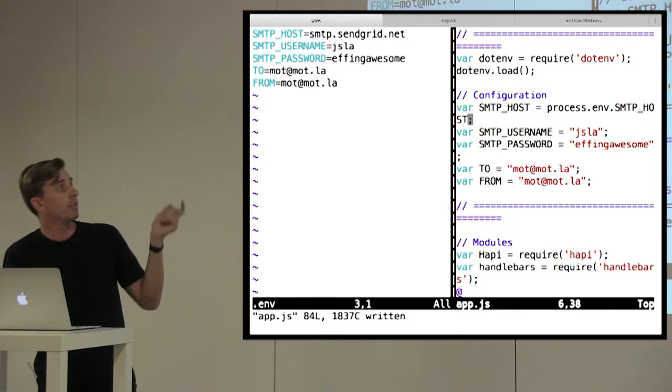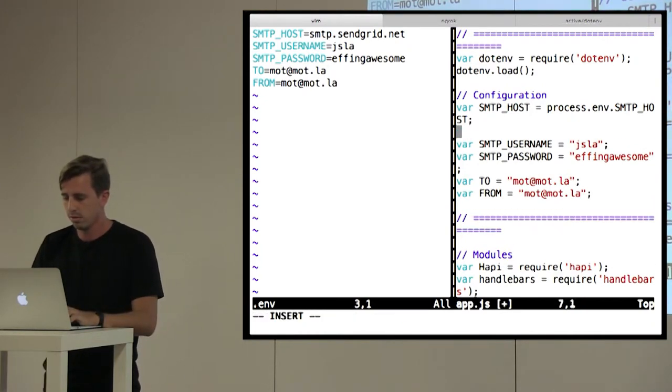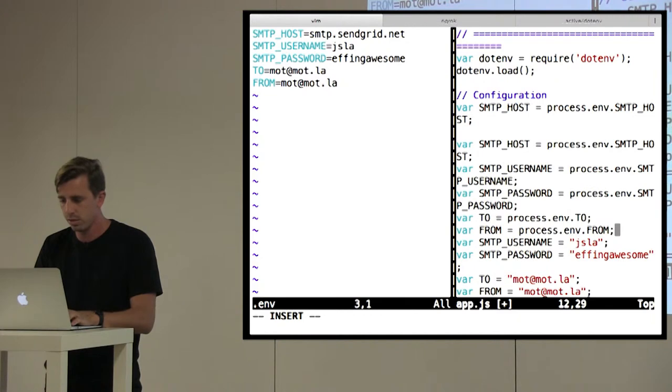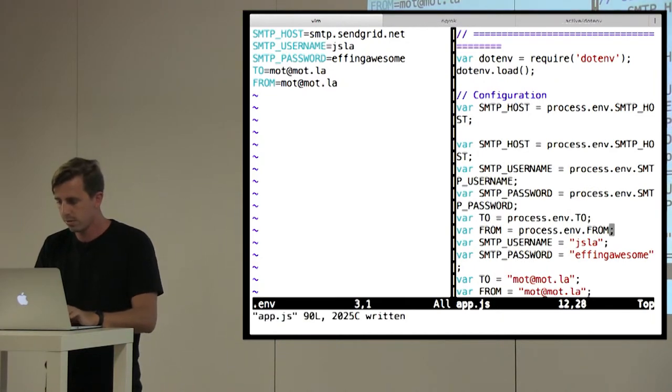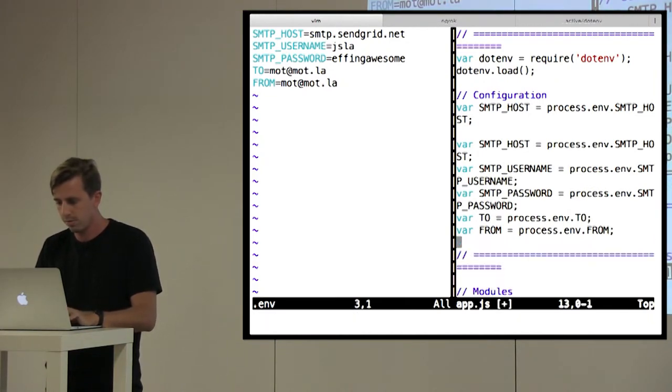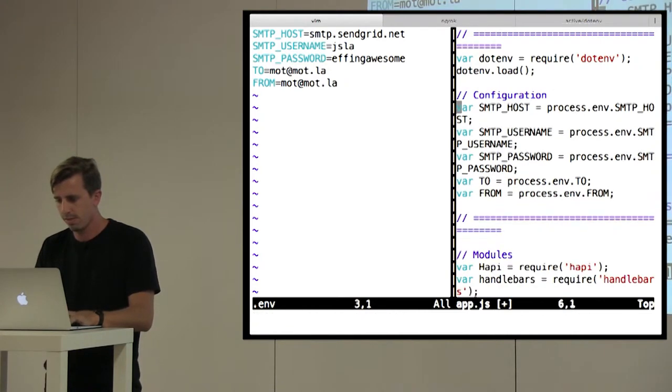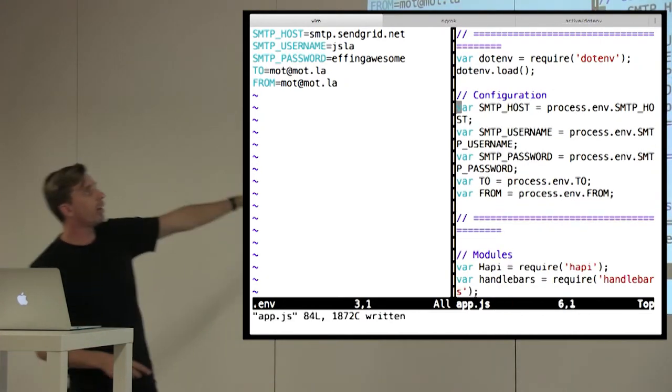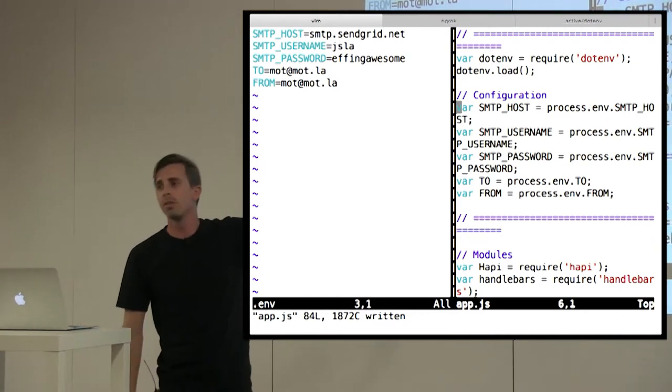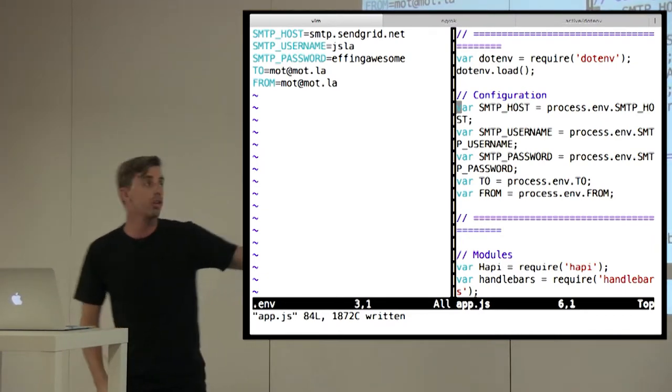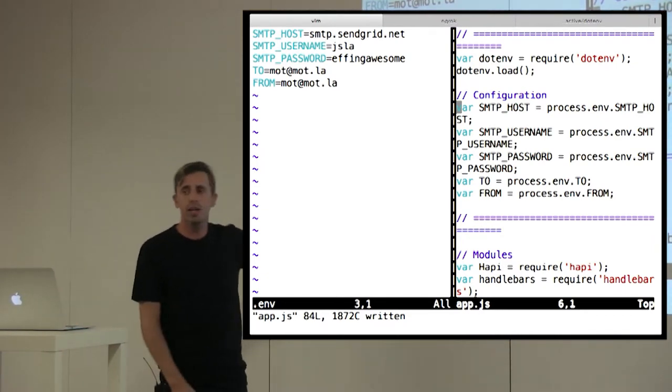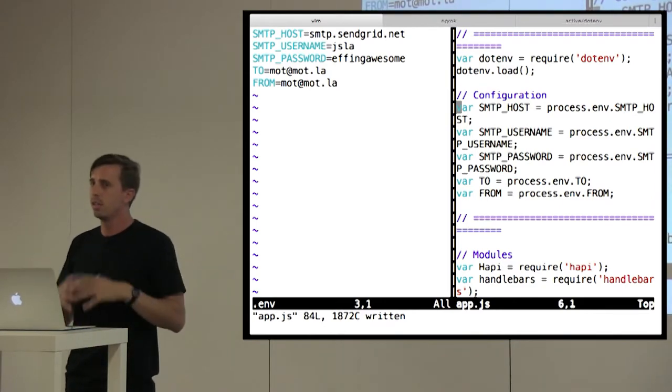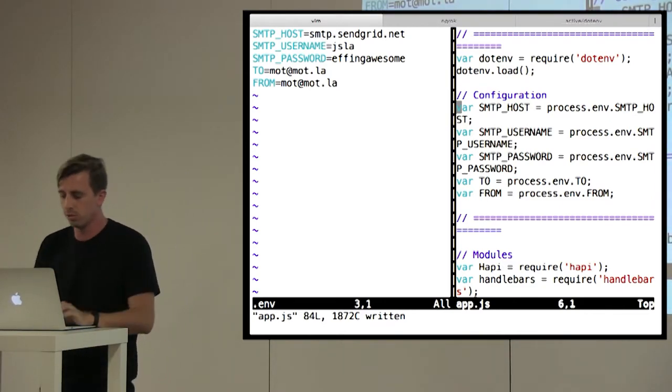So also for the sake of time, let's just put those in there real fast. Okay. So we created a .env file. We set up the configs this way. Now the configs aren't in our code. The .env file, we don't actually commit to our Git repository. It lives just locally.